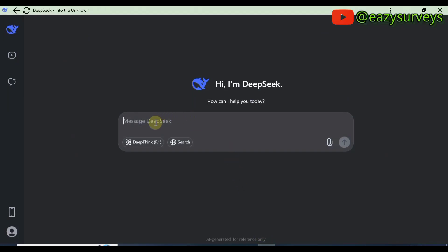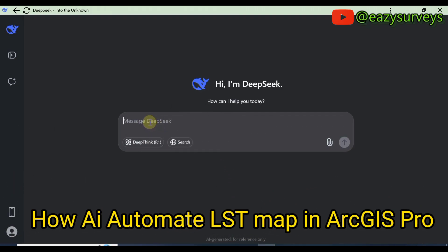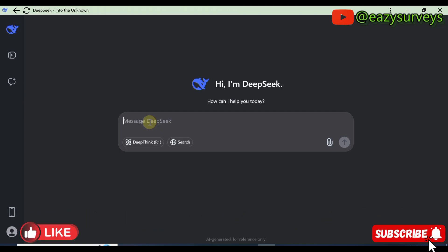Hello viewers, welcome to my channel at Easy Service, where I make service practices easier and educative. Here in this video I will quickly show you an interesting thing that the AI does for me in ArcGIS Pro. I recently started a series on AI GIS mapping, so please if you are just joining me for the first time on this channel, do check under the video description to see previous videos that are very informative in the geospatial industry.